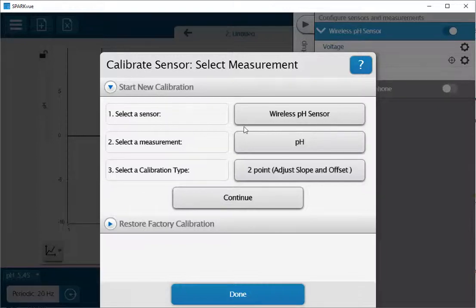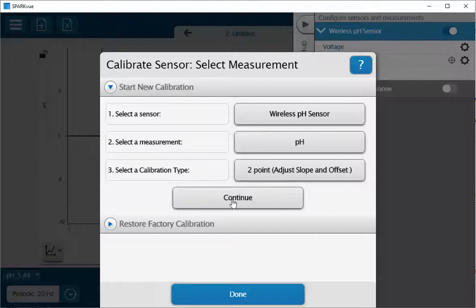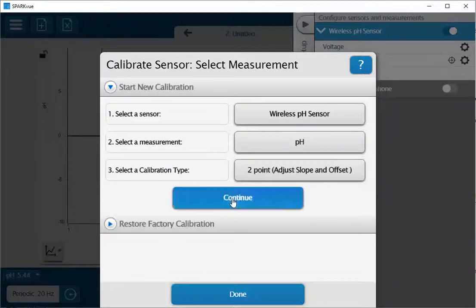I can see that I'm going to be calibrating my pH sensor and I see that I've got the two-point method here and I'll click on continue.